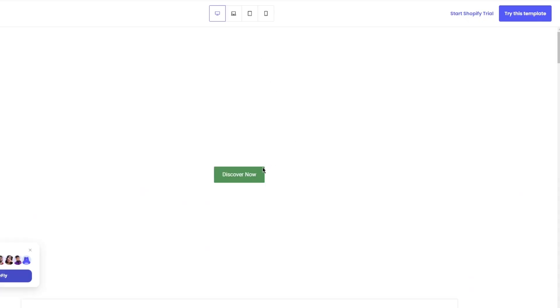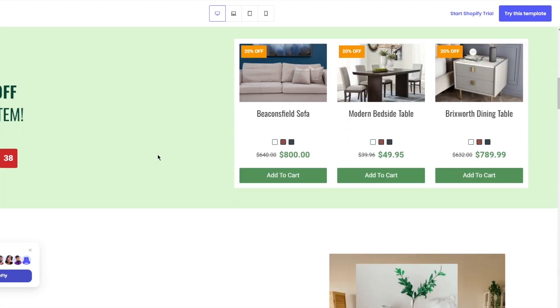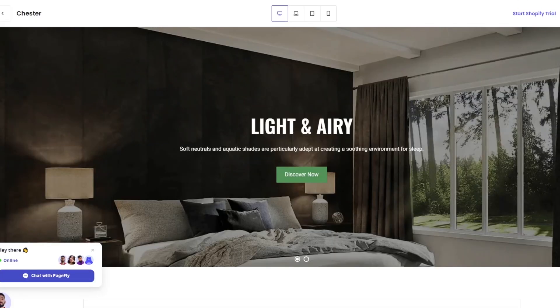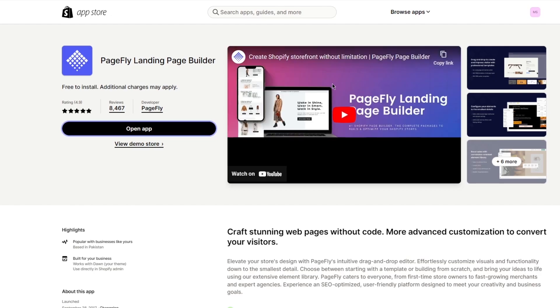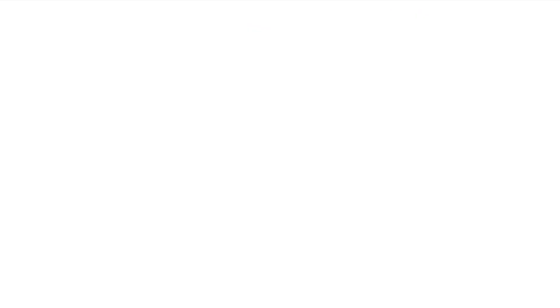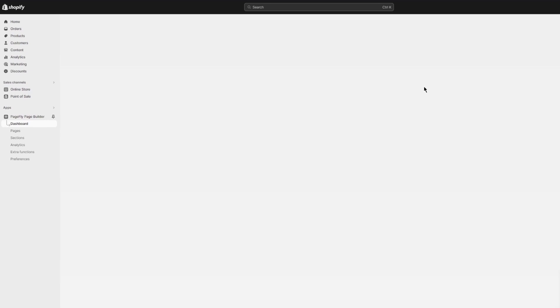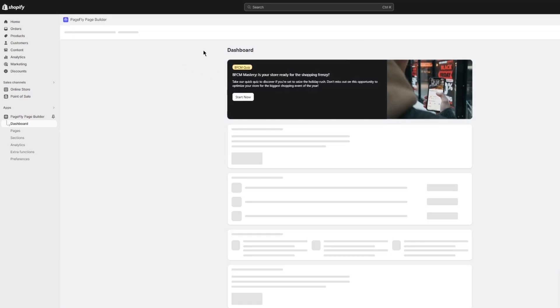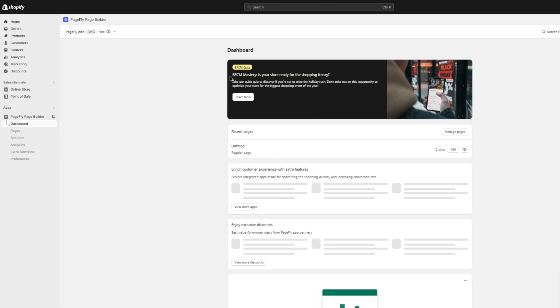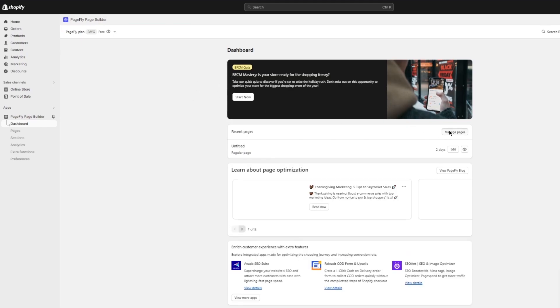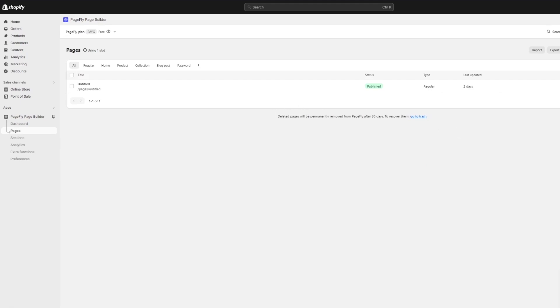I'm going to go ahead and remove the collection, then click Add Section, go to Featured Product, and select the product my store has. You can also create a new product. Once done, click Try This Template — it'll take you to Shopify where you can open the PageFly app. Once it loads in the dashboard, you'll see the PageFly dashboard with options like Manage Pages.